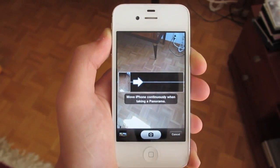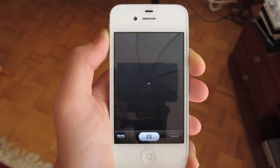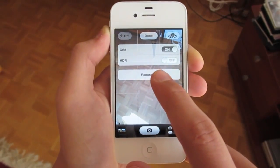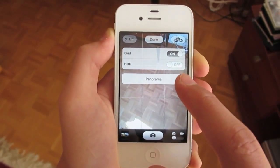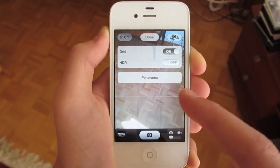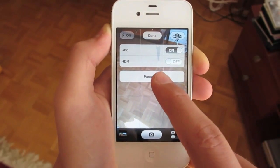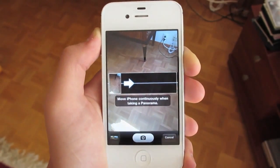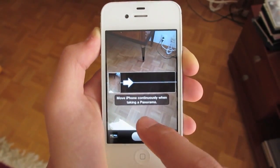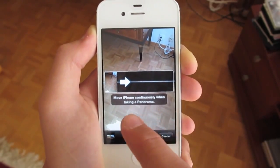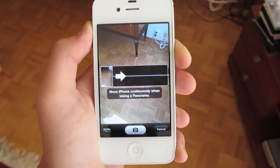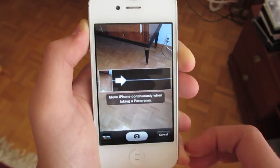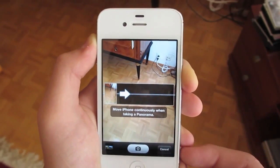To turn on this feature you need to go to your camera app, then tap on the options button. If you have an iPhone 4S, iPhone 5, or iPod touch fifth generation, you can just tap on panorama and you're brought to this menu which says: move iPhone continuously when taking a panorama.